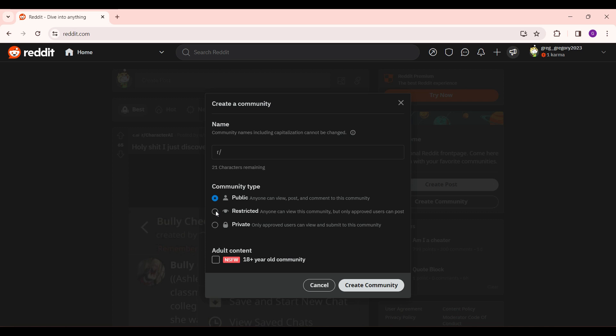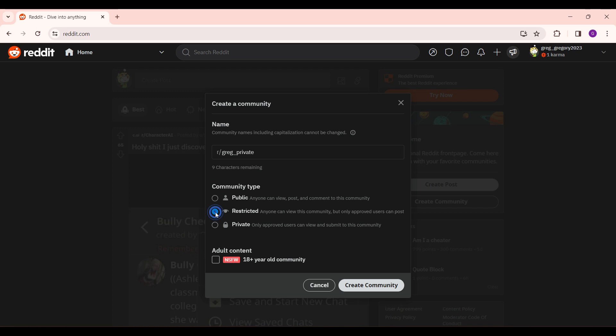Now we want the community to be either restricted or private. That's up to you. Let's simply give it a name. Now simply select private or restricted.